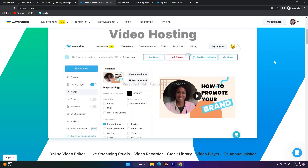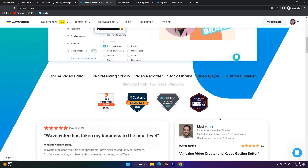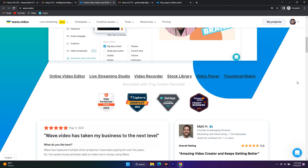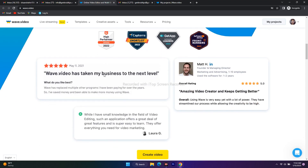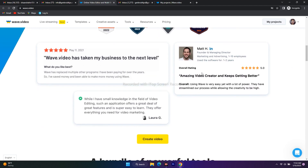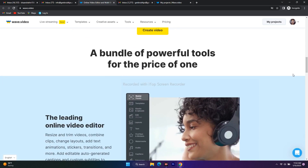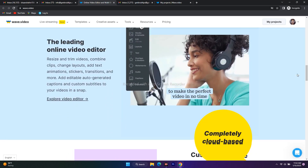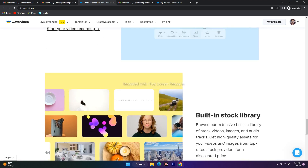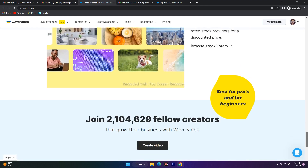This is a video editor, and apart from that you can live stream, video record, and access a stock library with lots of templates. We also have a video player and a thumbnail maker. There are many people who have used it and shared their experiences. I've been using it for more than a week and I really loved it — there are a lot of features which I'll explain in detail.